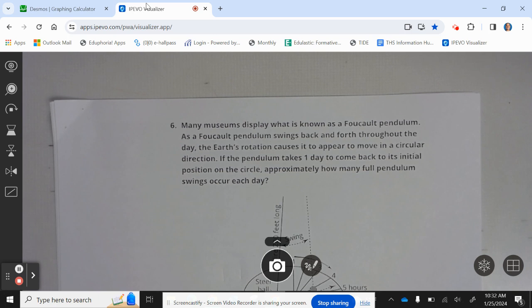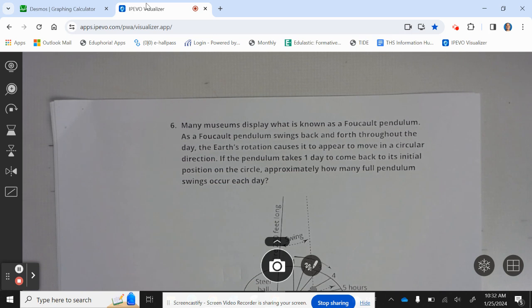Many museums display what is known as a Foucault pendulum. As a Foucault pendulum swings back and forth throughout the day, the earth's rotation causes it to appear to move in a circular direction. If the pendulum takes one day to come back to its initial position on the circle, approximately how many full pendulum swings occur each day?